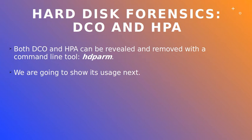Both DCO and HPA can be detected and removed using a tool called hdparm. Now we are going to briefly show its usage.